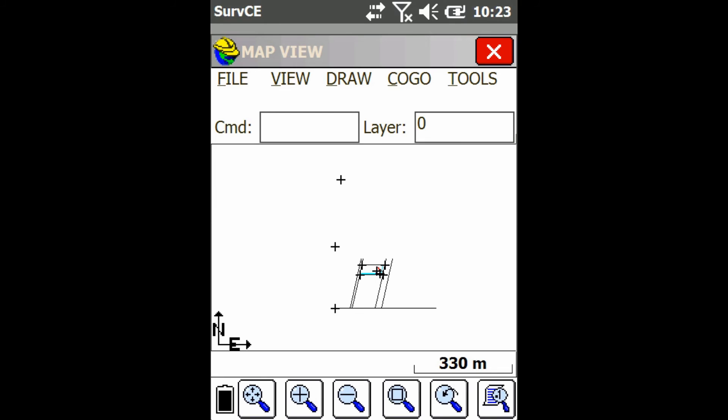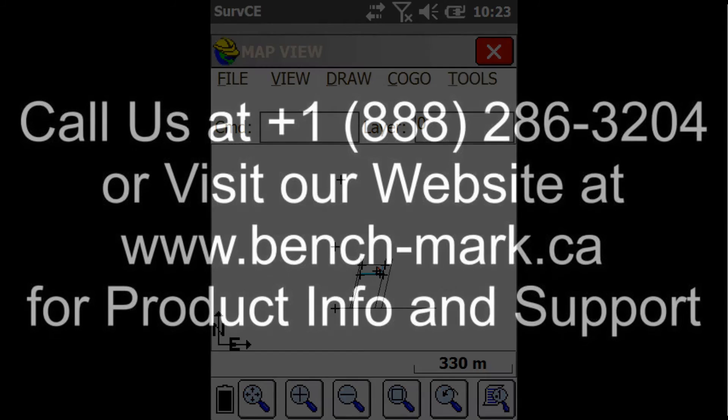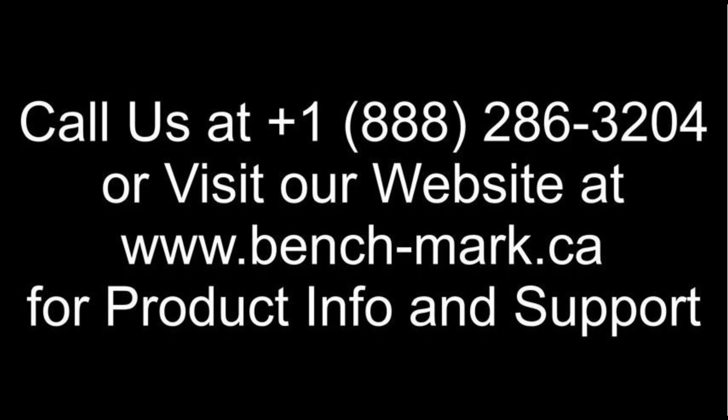So that's all for today. If you've got any questions, feel free to give us a call at 1-888-286-3204 or visit our website at www.bench-mark.ca. Thanks for watching. Have a great day.